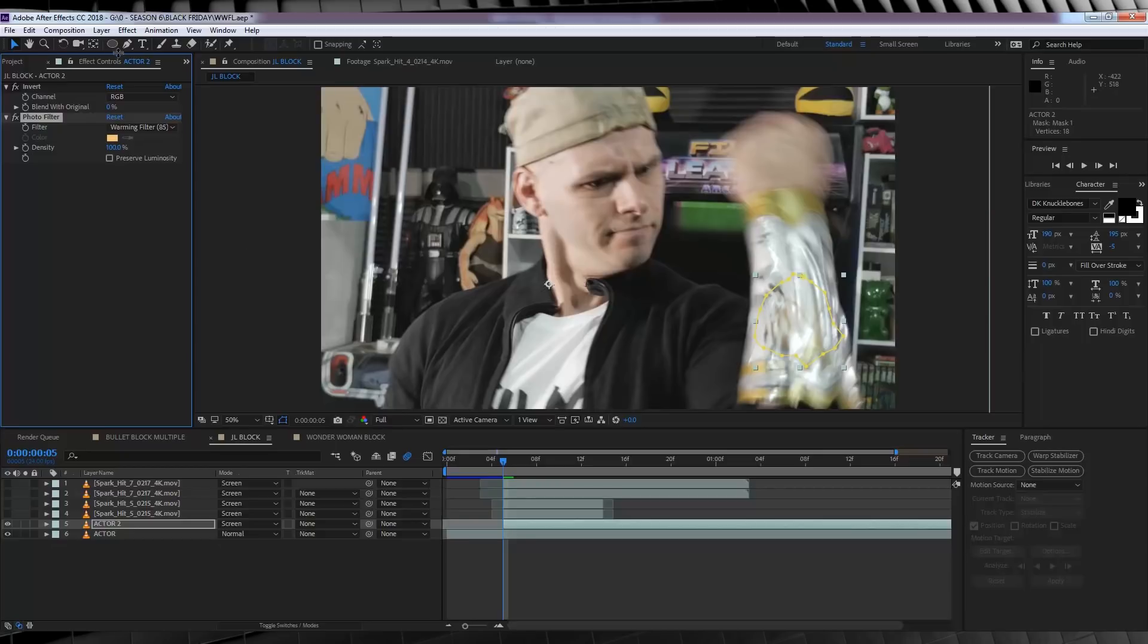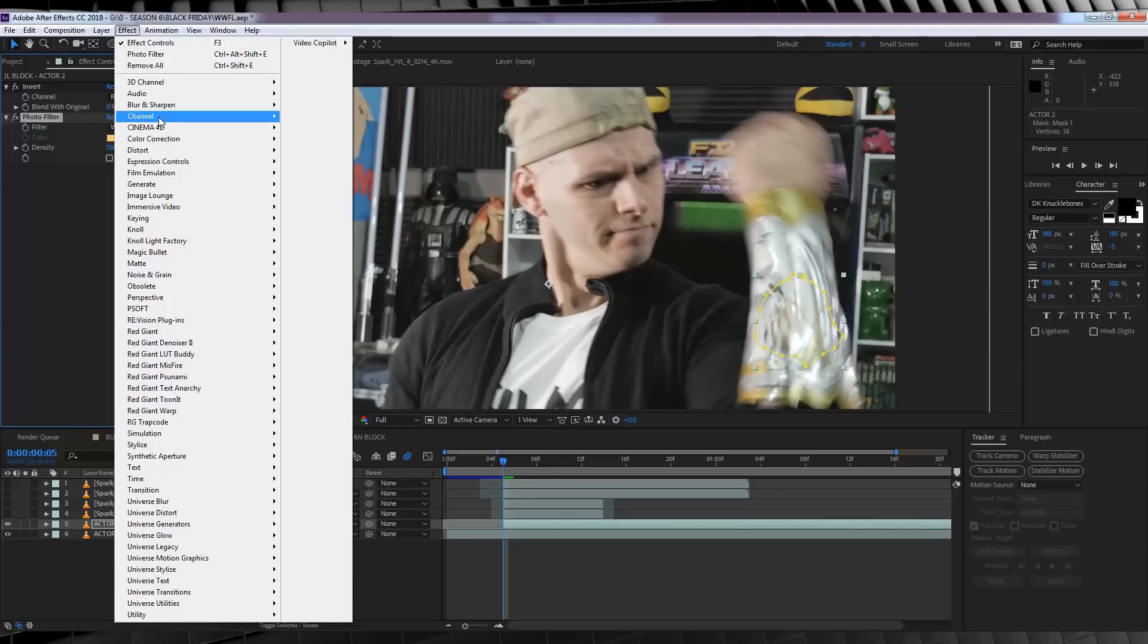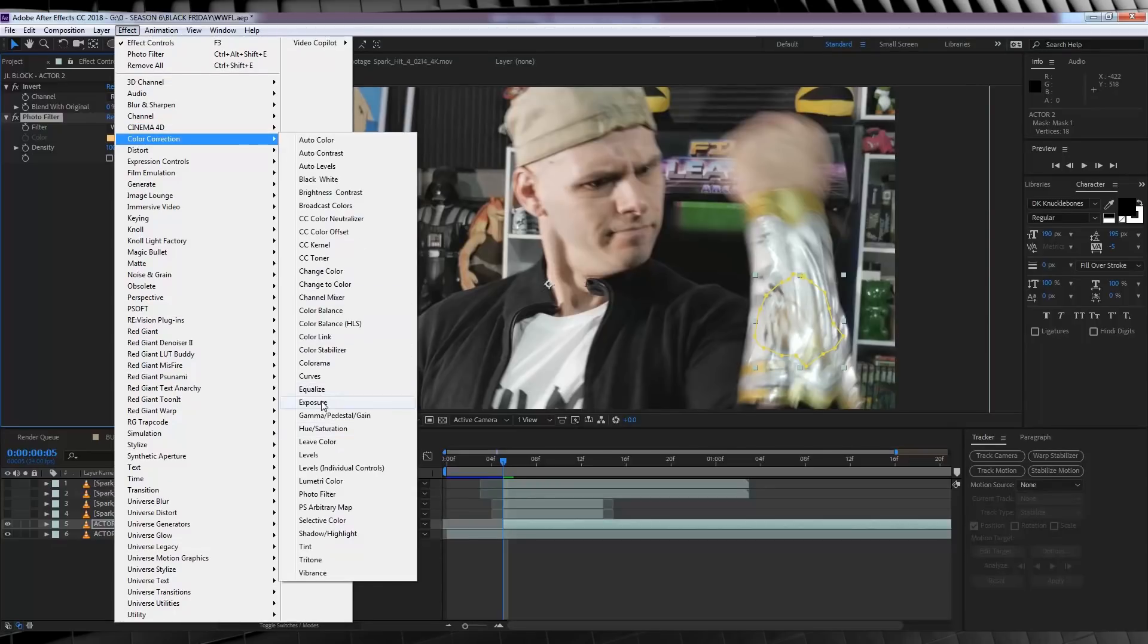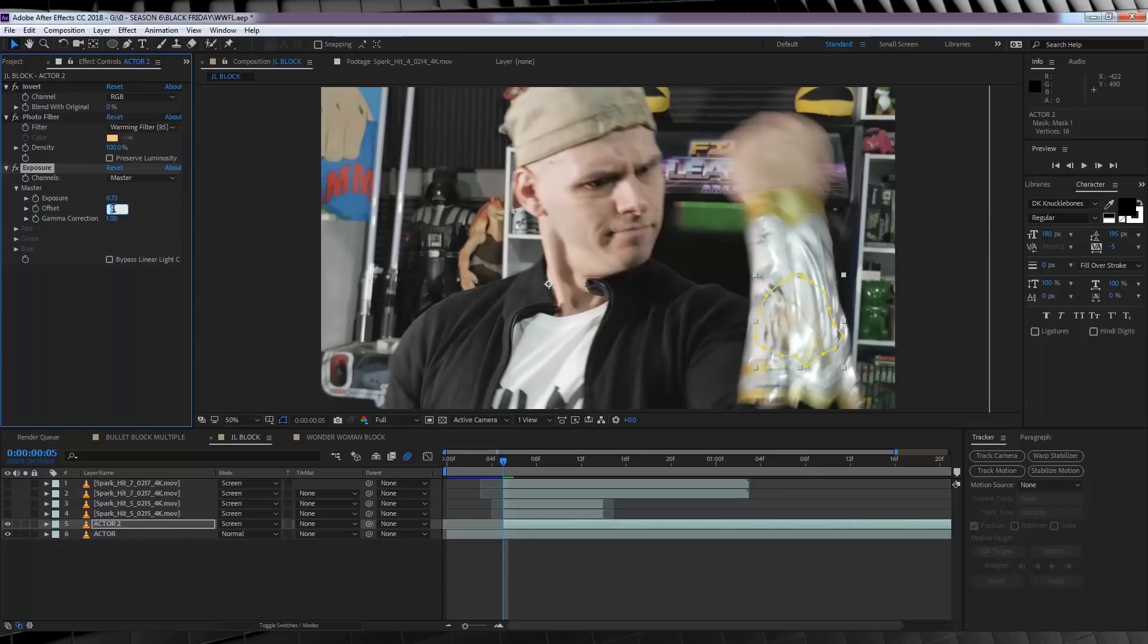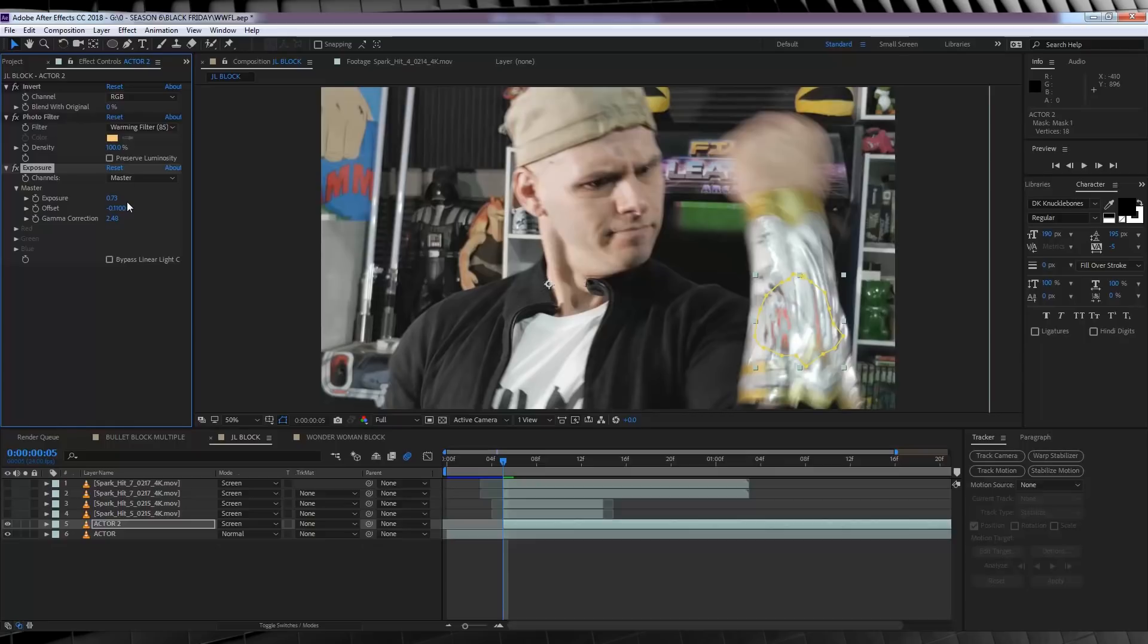Lastly, let's head to Effect, Color Correction, and add Exposure. We're going to adjust the Exposure Amount to 0.73, and the Offset to minus 0.11. And the Gamma Correction, of course, to 2.48. But these settings may not work for your shot, guys, so do have a play with all three of these, until you achieve a similar look.